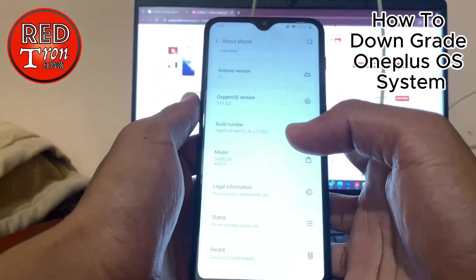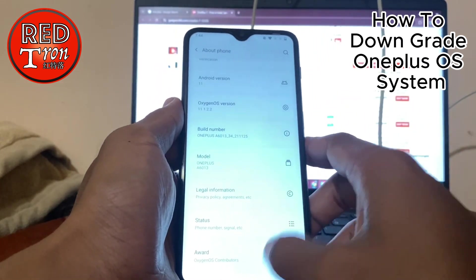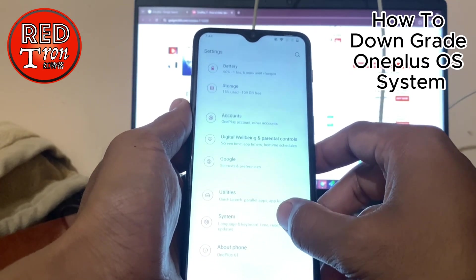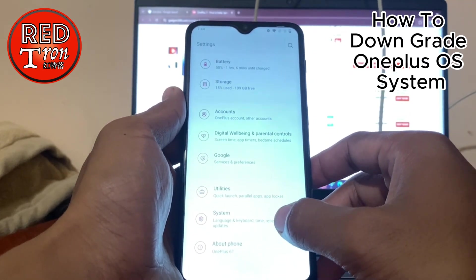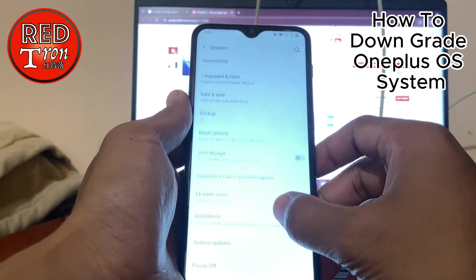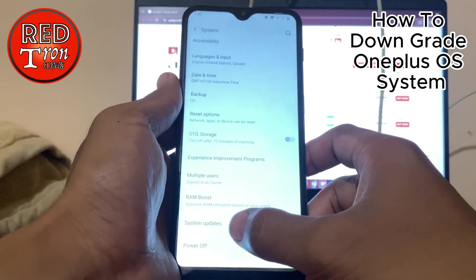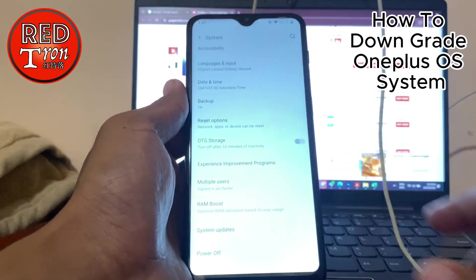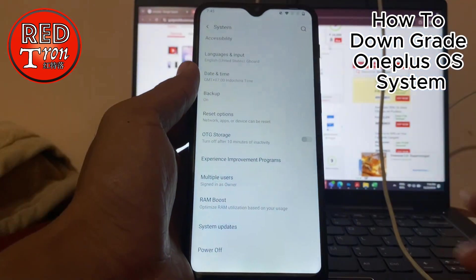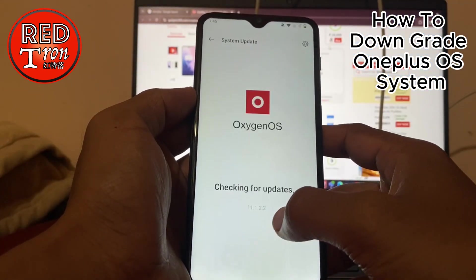Now we are about to do the update. Doing the update is very simple — we are doing the local update instead of the online update. So you simply go into System, and you go into System Update down below.